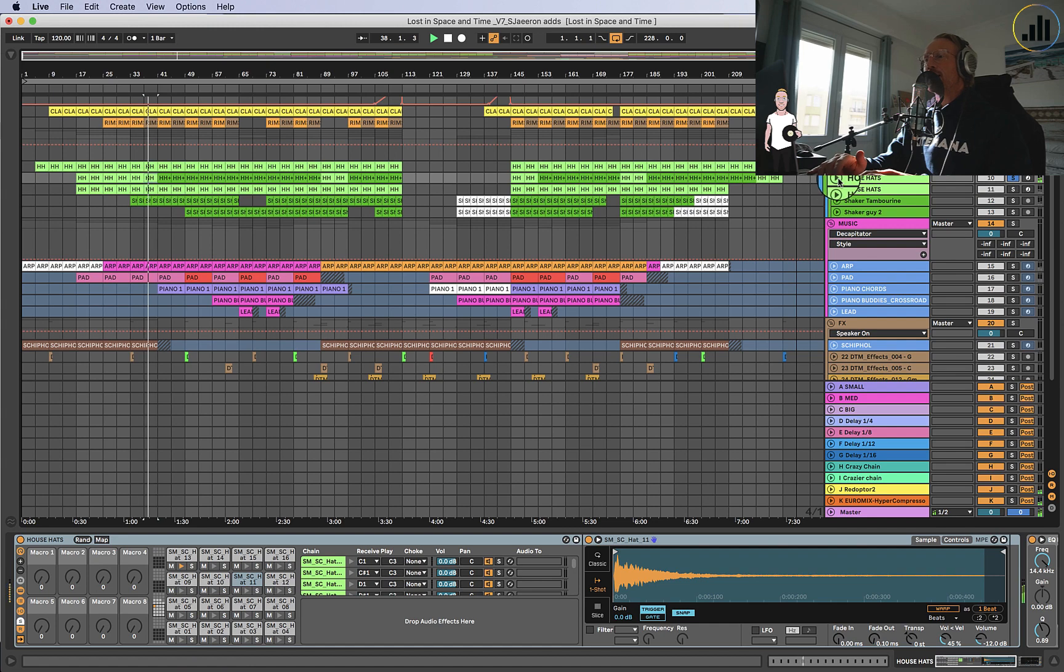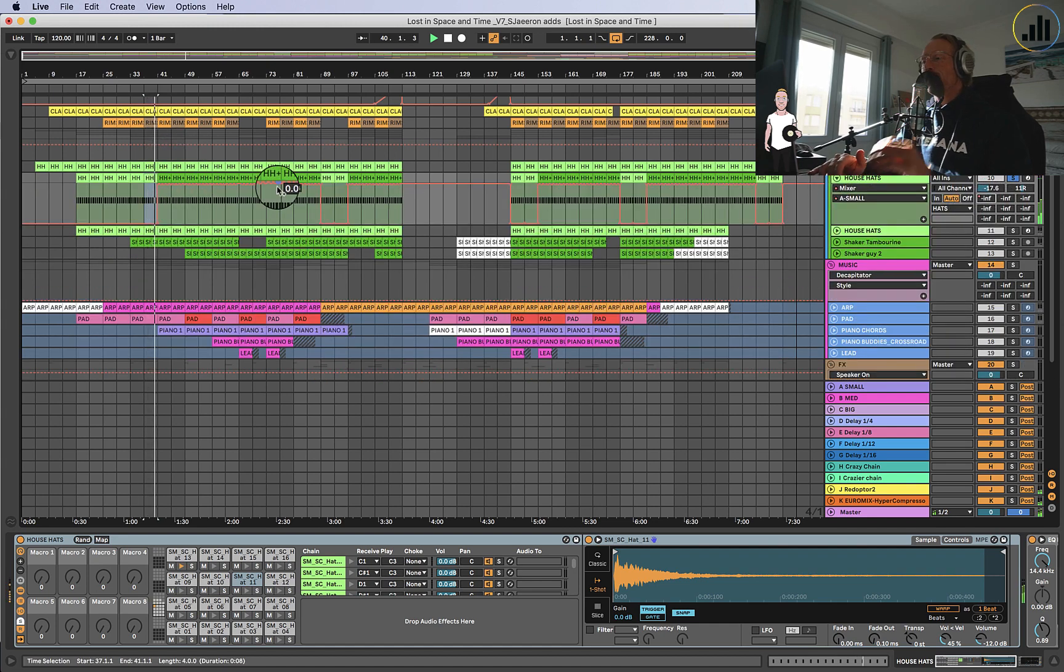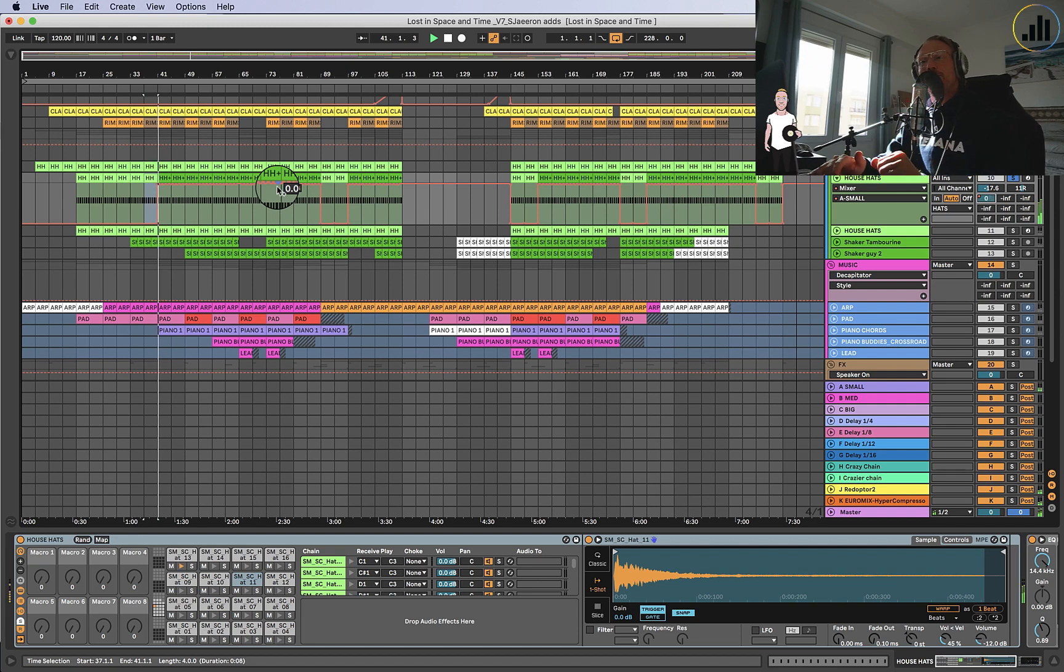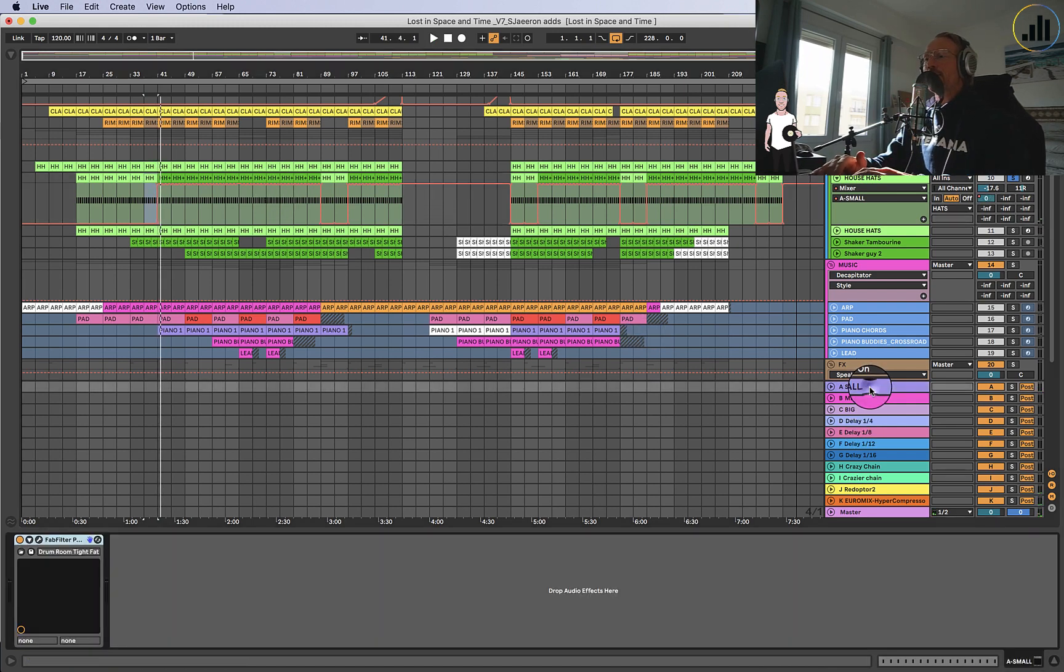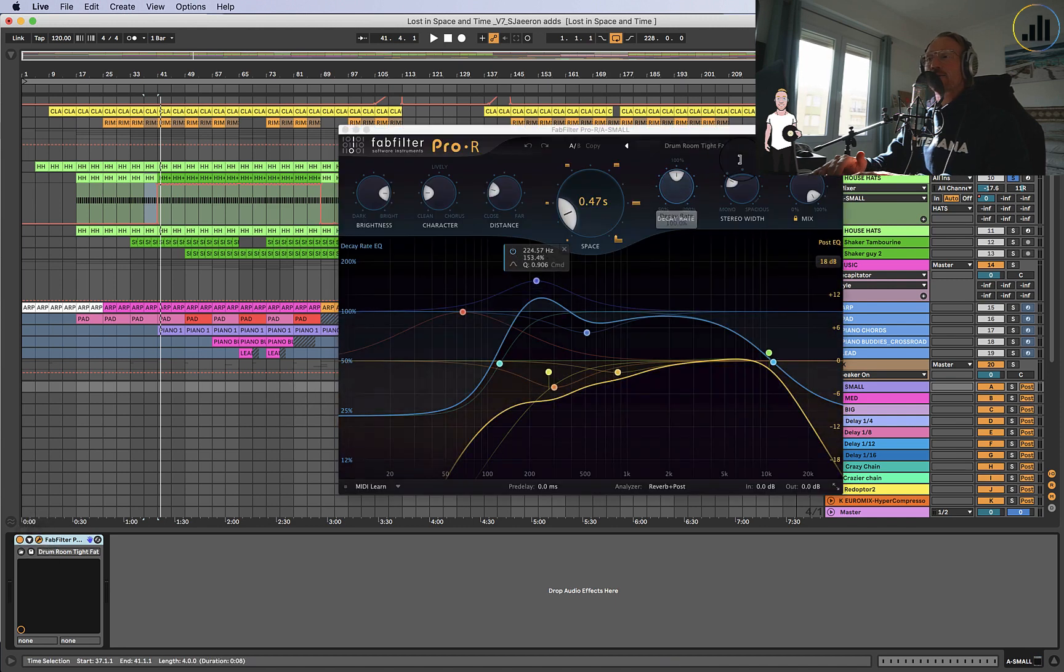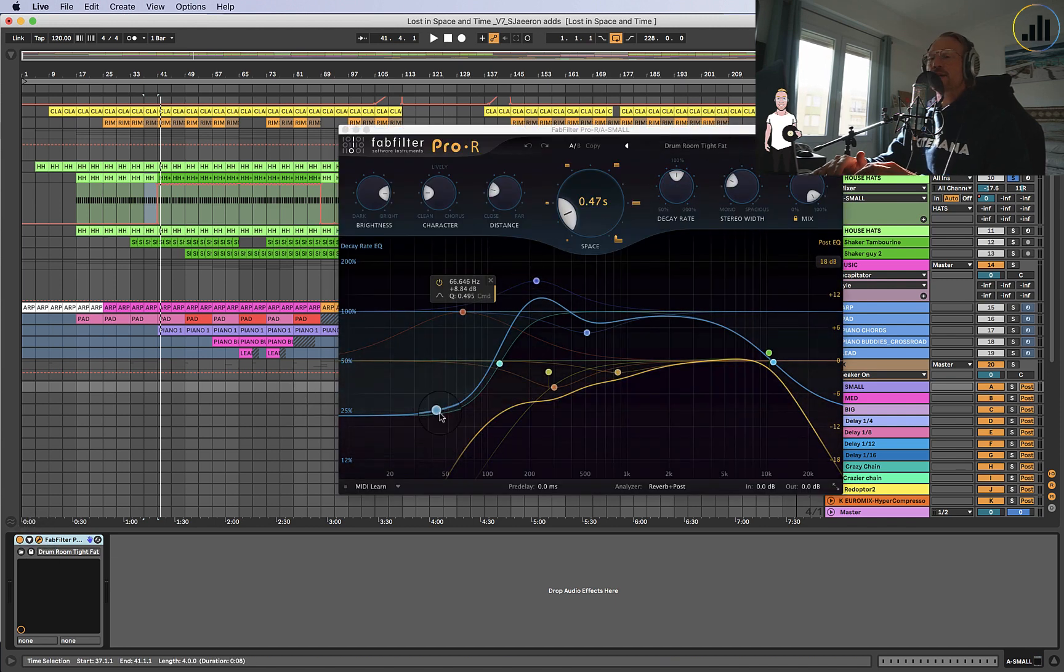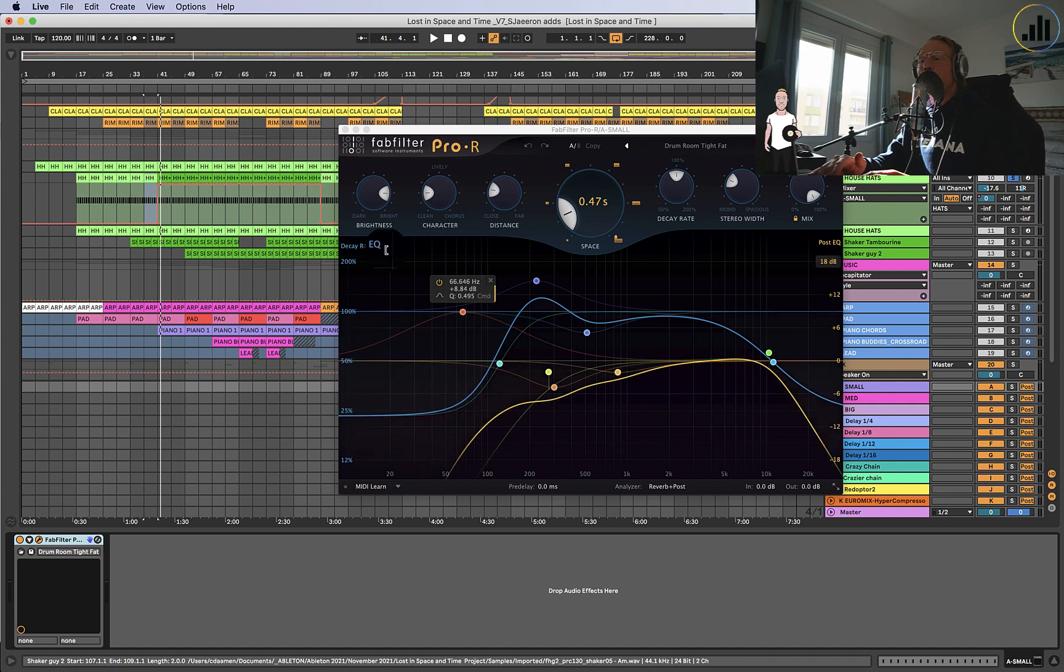Right? At some point, I'm sending this hi-hat to the small reverb. And the small reverb is just a Fab Filter. Drum tight, fat was the starting point I had. I changed a little bit the EQ to take out a bit more of the low end.